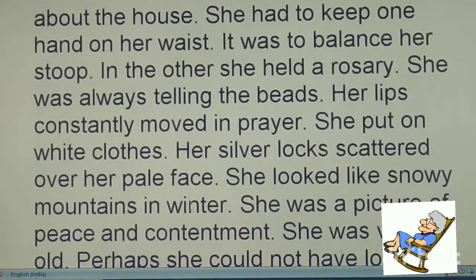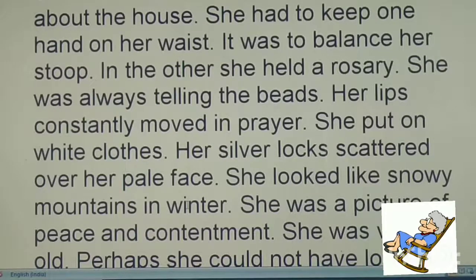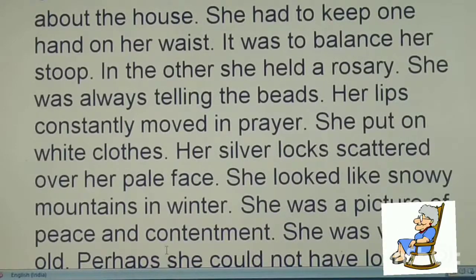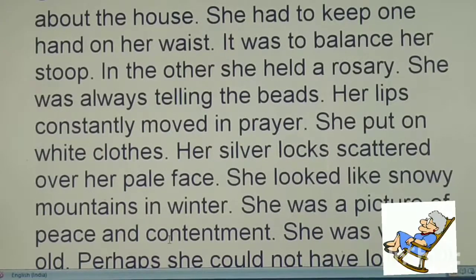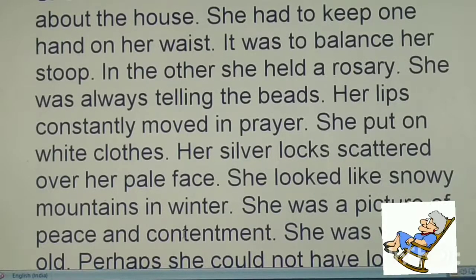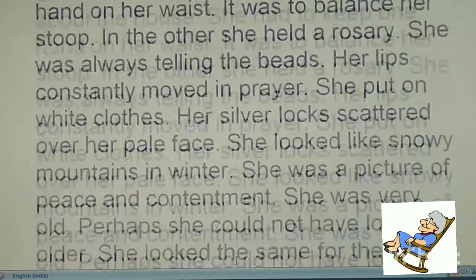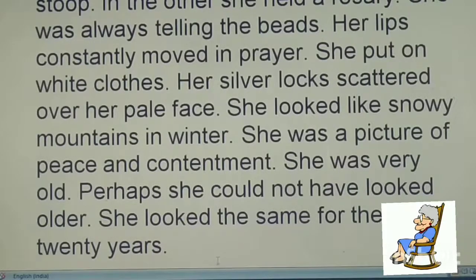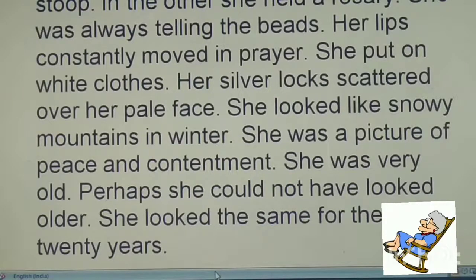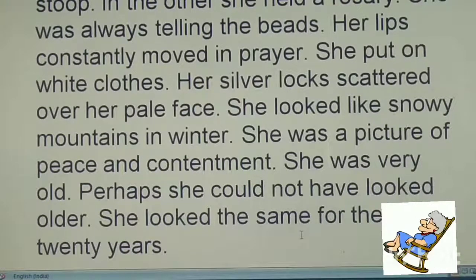She held a rosary in one hand and put the other on her waist. Each bead she would touch and chant — in Hindi we say 'japte hain.' Her lips constantly moved in prayer. She always put on white clothes, and her silver locks scattered over her pale face. She looked like snowy mountains in winter.